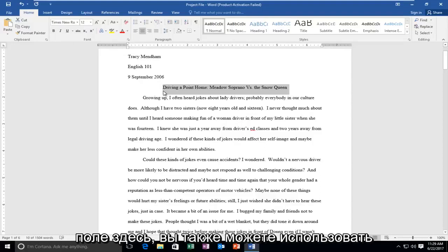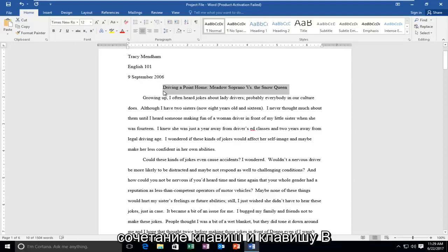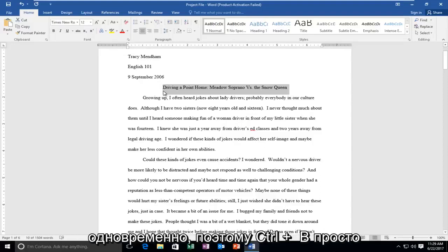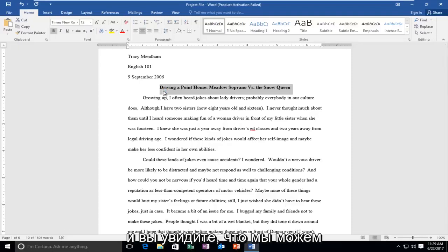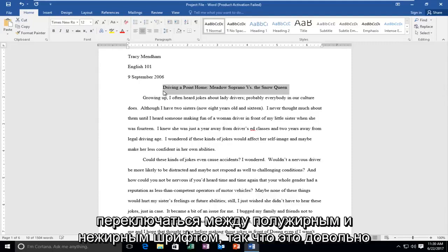You can also use the keyboard shortcut Control and the B key at the same time — so Control plus B. Just do a quick tap on those keys on your keyboard, and you can see we can go back and forth between bold and unbold.